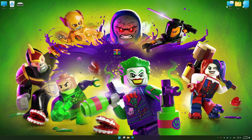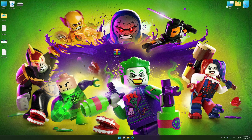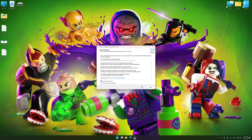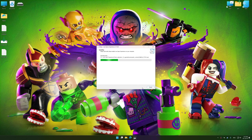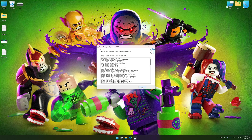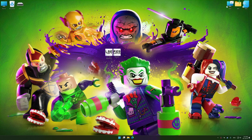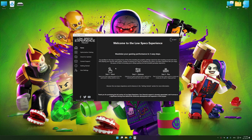Before we proceed with the optimization process, download and install Low Specs Experience. The download link for Low Specs Experience is available in the video description. Low Specs Experience is a PC video game optimization solution that I developed that allows you to optimize your favorite PC games for maximum performance. Start the installation process for Low Specs Experience, and once the installation is complete, start it from the newly created Desktop shortcut.